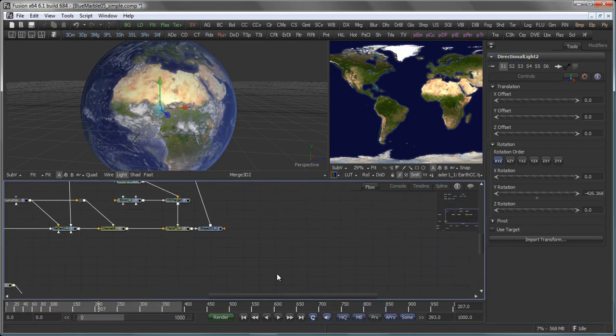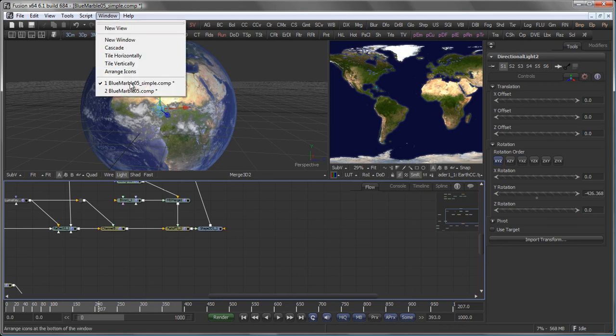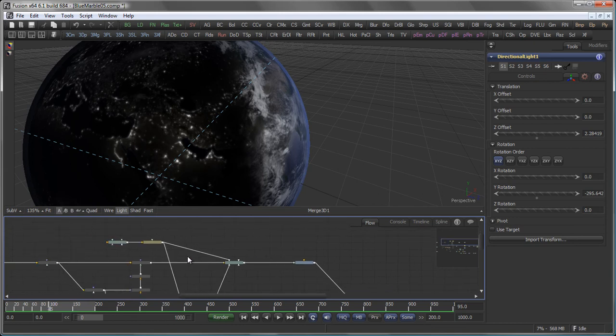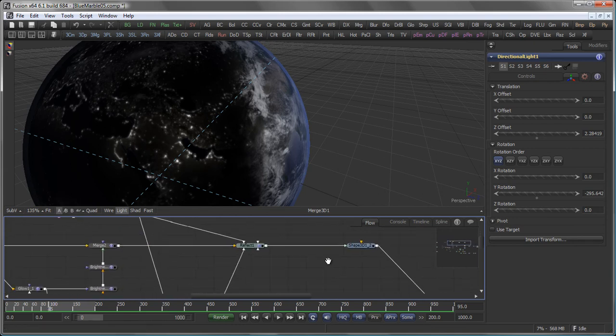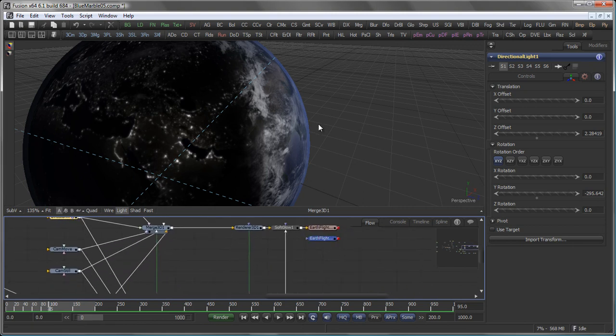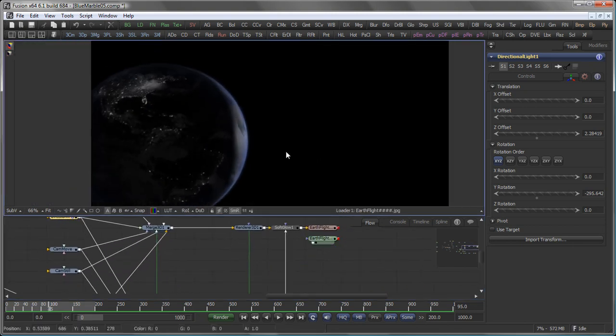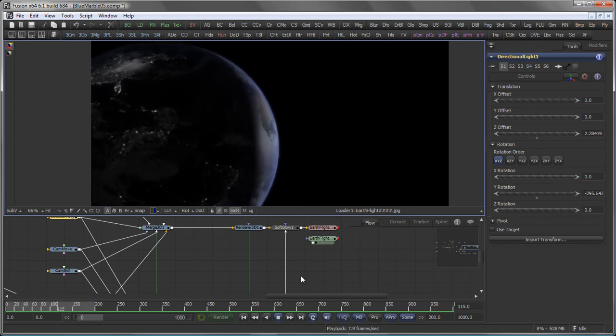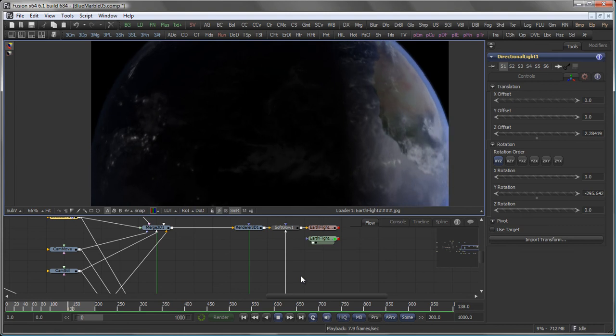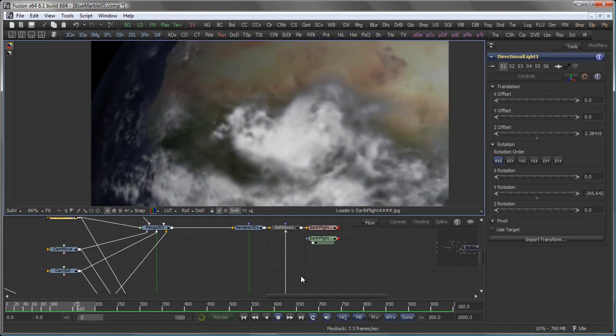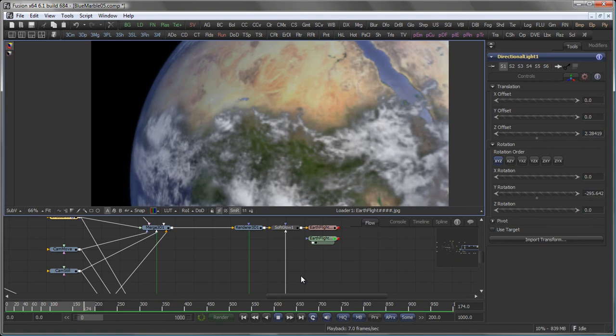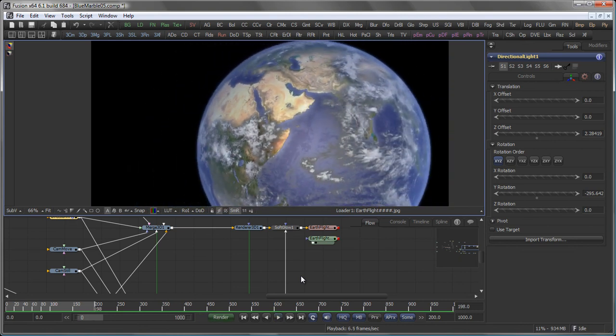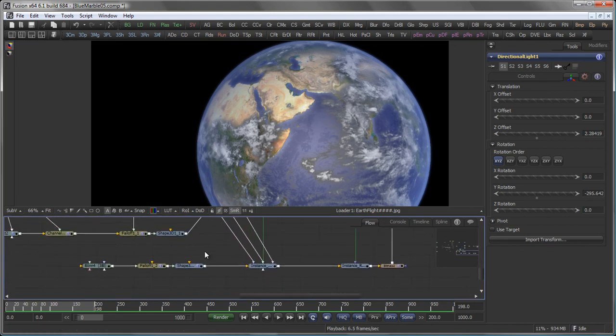Of course you can spice that up even further. So if we look at the final comp up here you see our initial setup with the reflect shader etc. And that can result in something like that. A typical fly by on the earth like so. And you will find a couple more tricks in here.